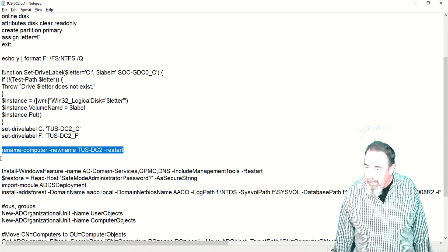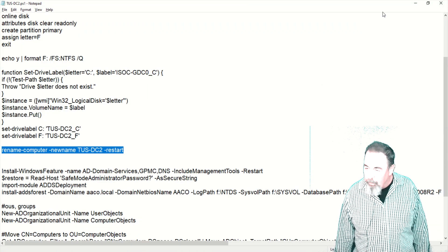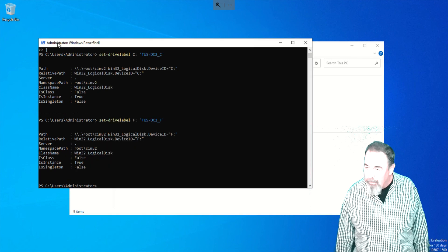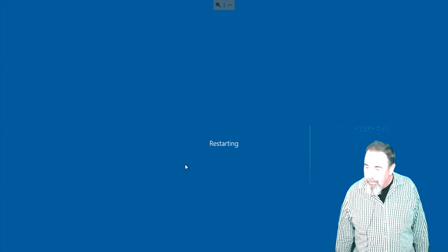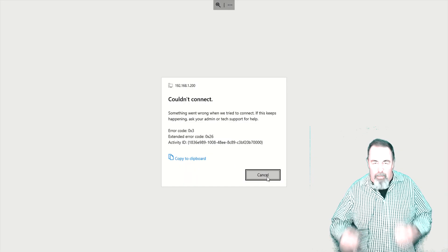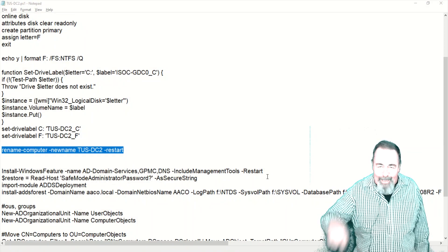Next we're going to rename the computer, and of course we'll have to restart. I'll have all of this on a GitHub site somewhere. Look for the link down below.